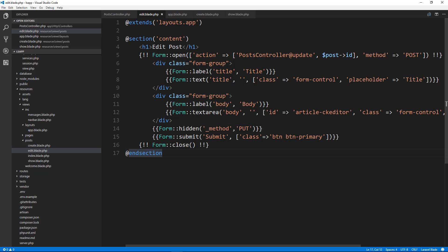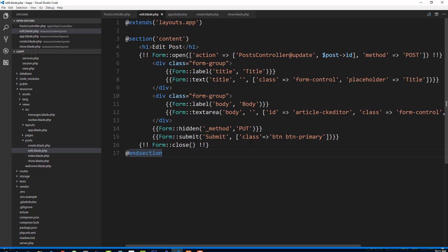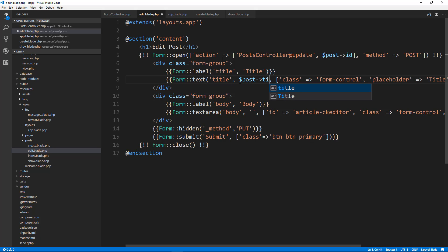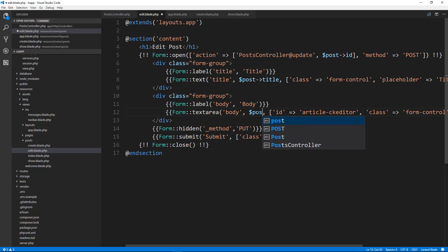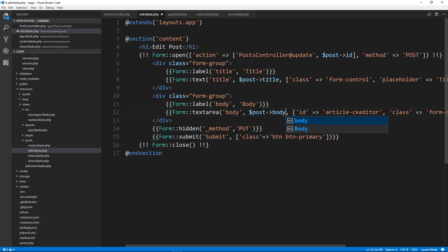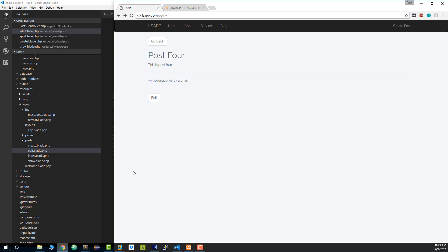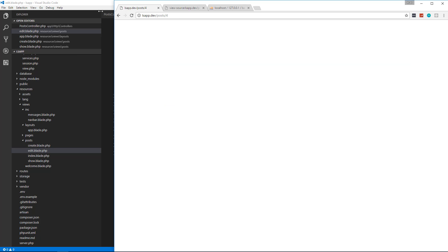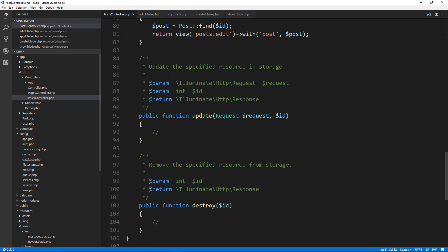One more thing — we need to add the values so the form is pre-filled. Right here for the title, instead of being blank, we want it to be post->title, and then the body field should be post->body. So now if we go back and click Edit it takes us to the form and it's pre-filled with our values.